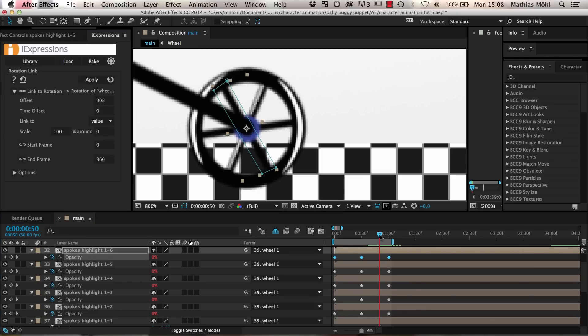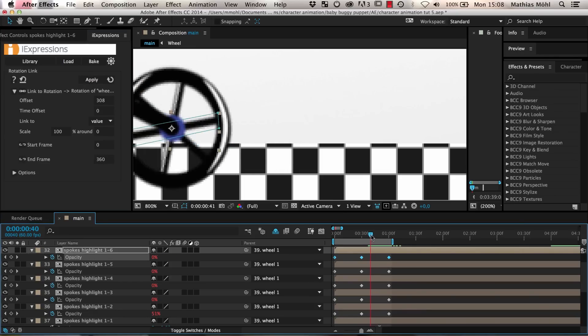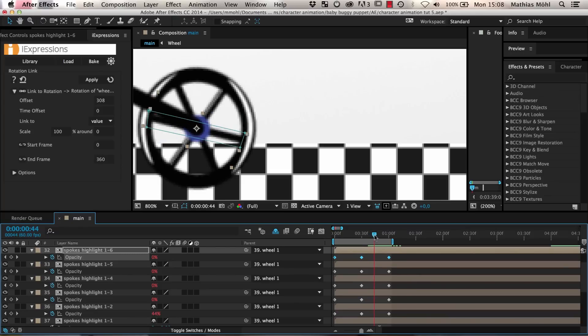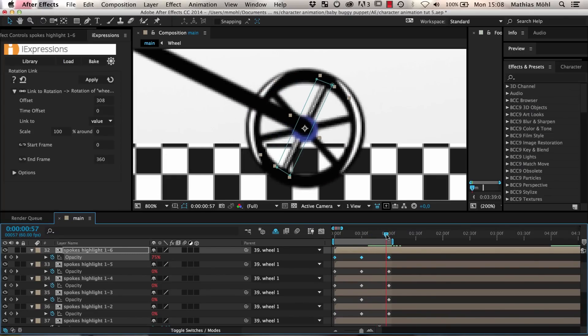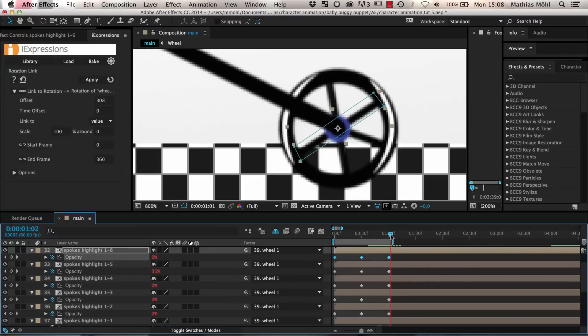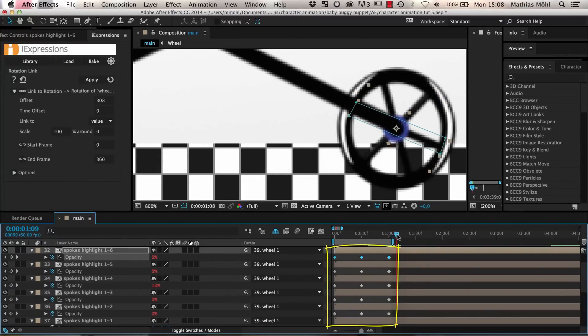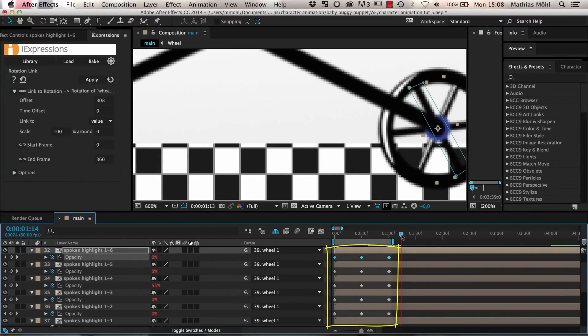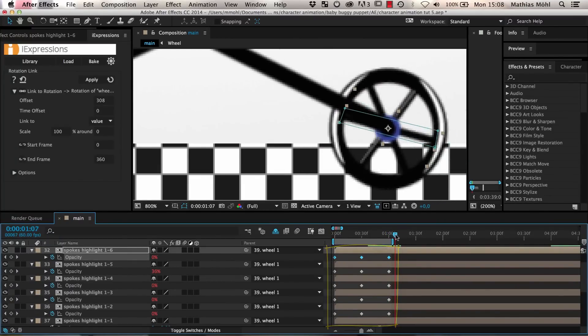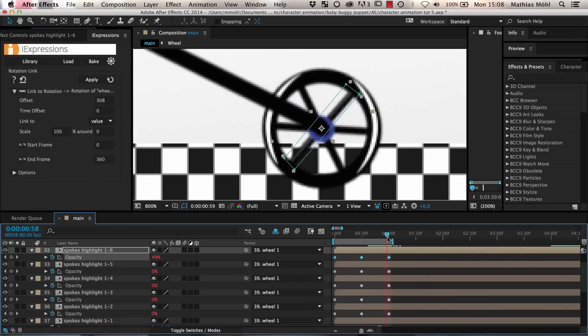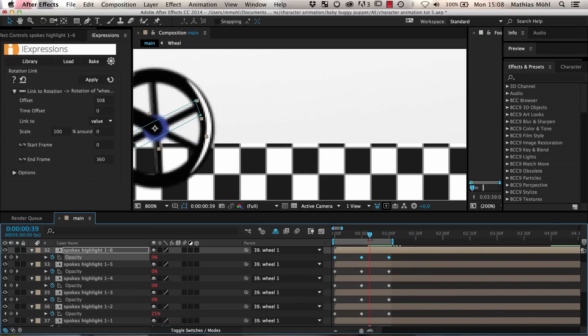Now the highlights nicely appear and disappear on all spokes. If you want the highlights to stay on longer or shorter you can still adjust that by easily adjusting the position of the keyframes. Of course in the same way you can also create the highlights on the second wheel but we will skip this here.